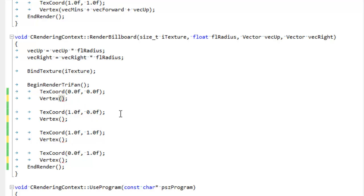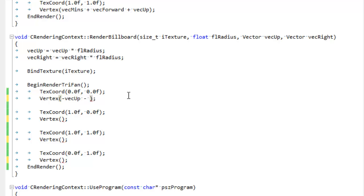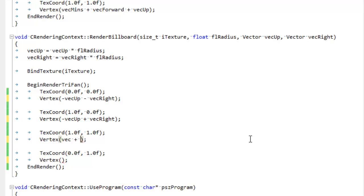And then of course the up and right vectors, which are our basis vectors that will give us the billboard that we want. So this is where we render the two triangles which form a square that will be our billboard. And the way the graphics library wants them is we're going to start at the bottom left and we're going to go counter-clockwise like this around the square. So starting at the bottom left, we're going to start with negative up minus right. Then counter-clockwise to the bottom right: negative up plus right. Now to the top right, which is positive up plus right. And now to the top left, which is positive up minus right. Pretty simple, right?